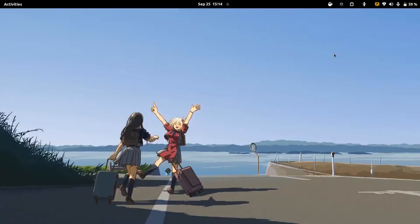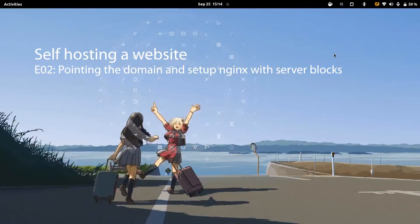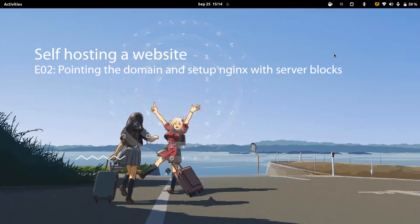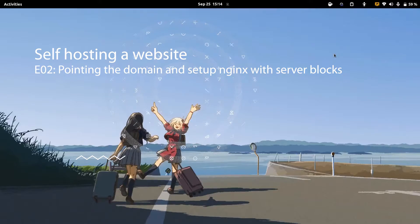Welcome back everyone. In the first video we created a VPS and got SSH access into that web server. In this video we're going to install nginx, a web server, and host a simple HTML static web page on our server.